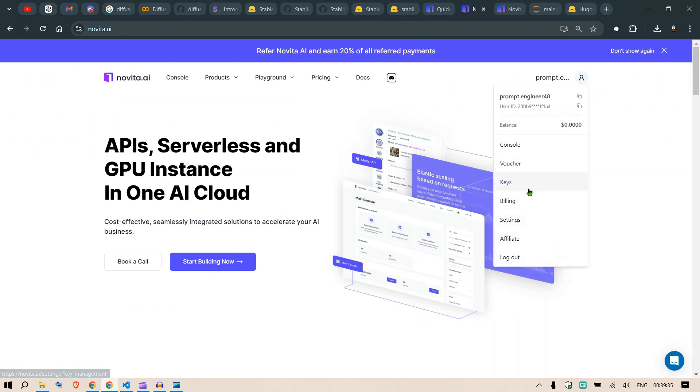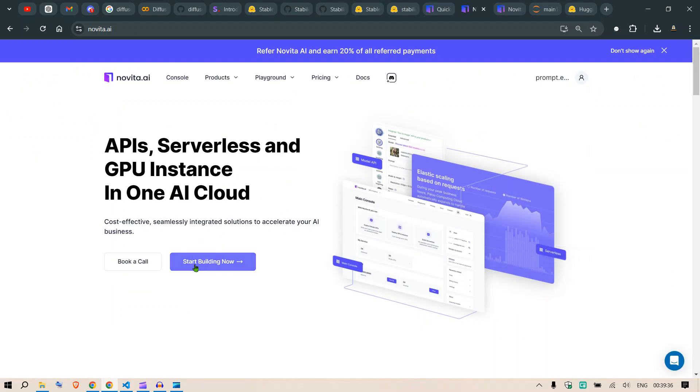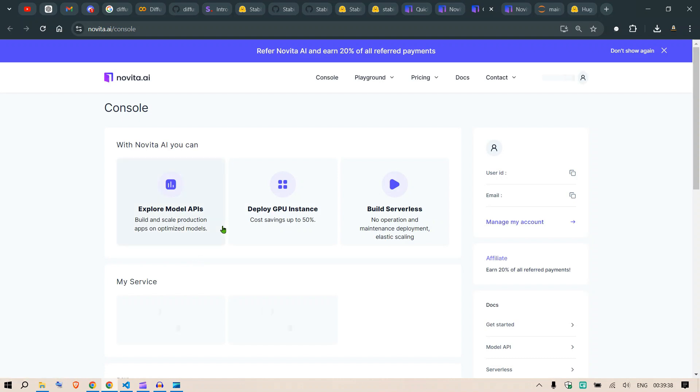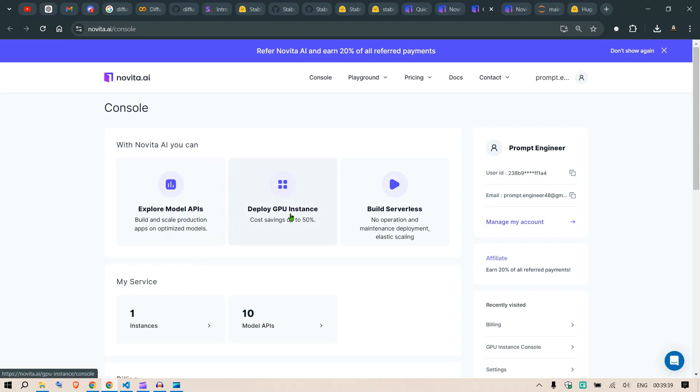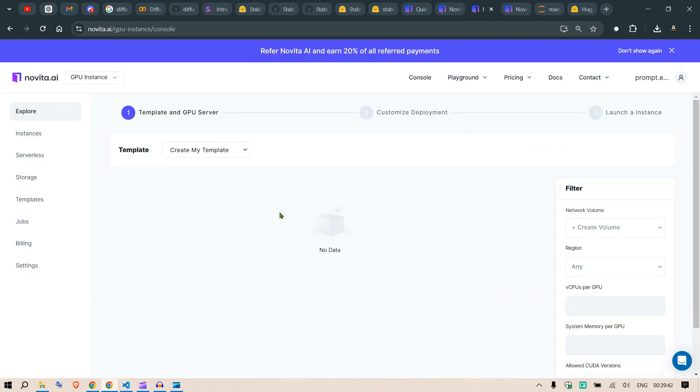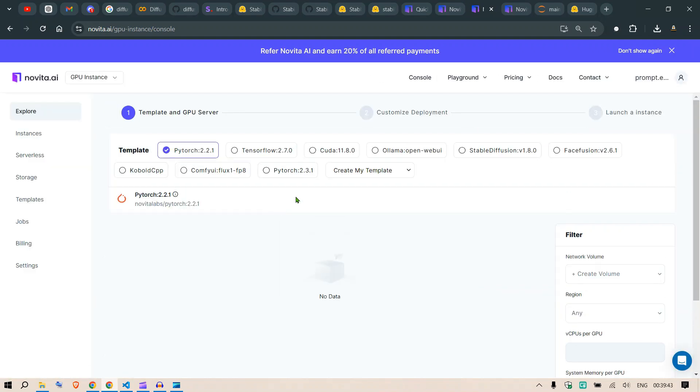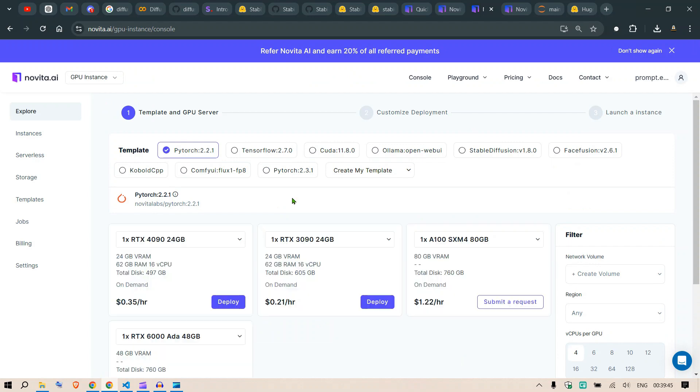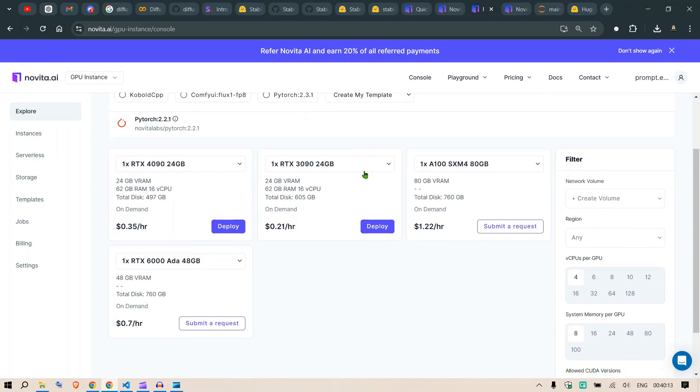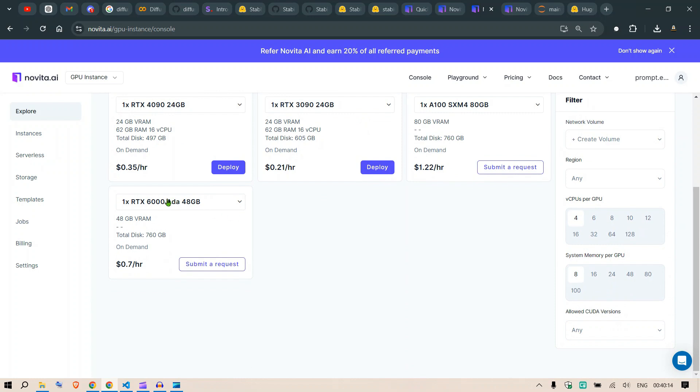You can click on Start Building Now. Here we have the Deploy GPU Instance—you can deploy any GPU. This is going to be a quick guide on how to get started on any PyTorch templates. I'm going to go ahead with RTX 6080 48GB.